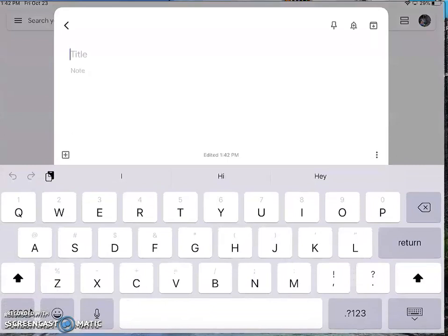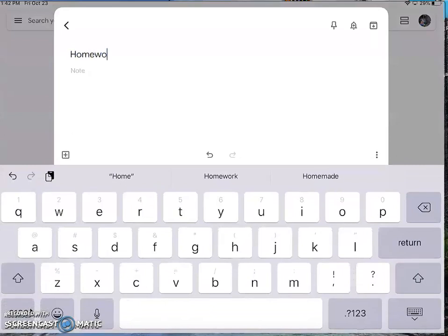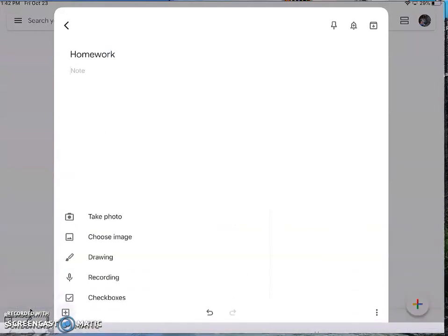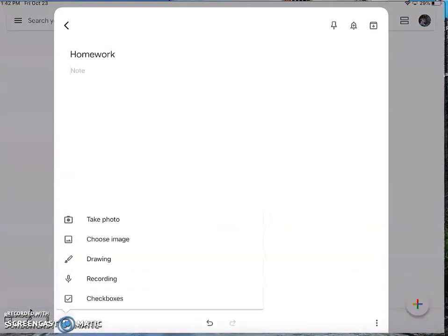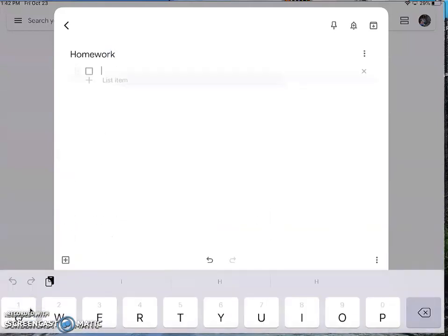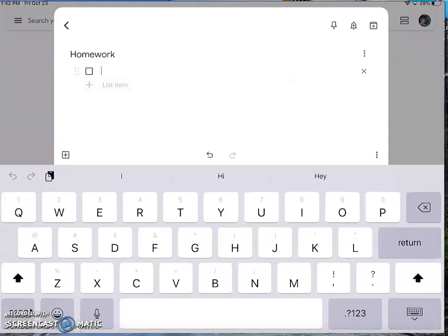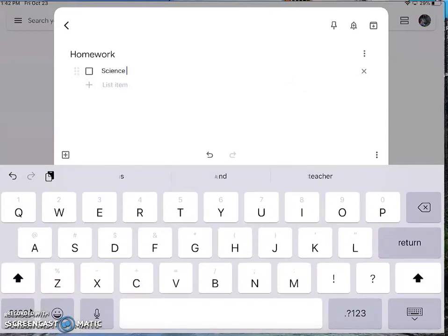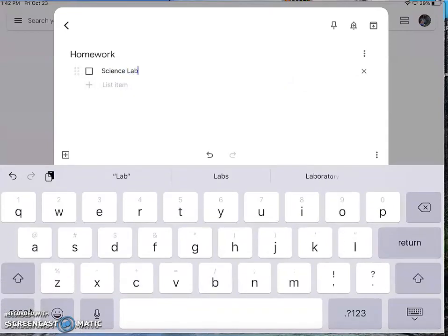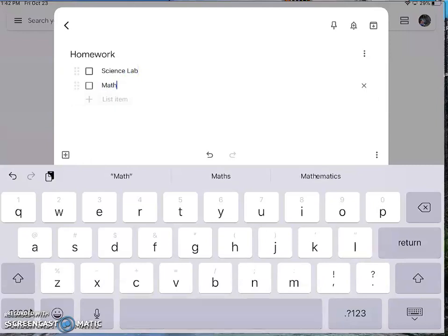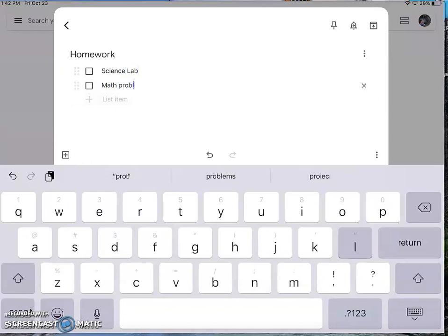And then you can title your note however you choose. So maybe you want to do homework and just keep a running list of the homework that you have to do. And it's kind of nice because you are able to just type in what you need, and then as you go through it, you can check it off when you finish it.